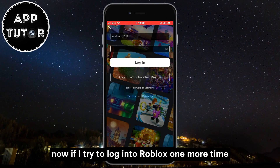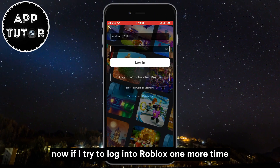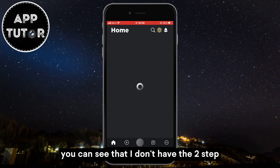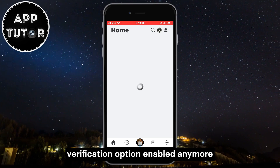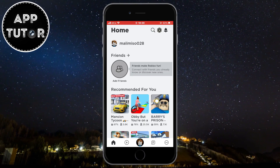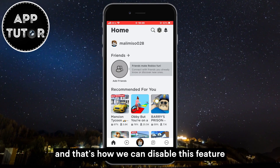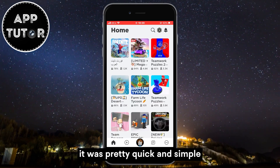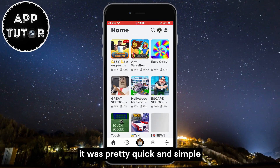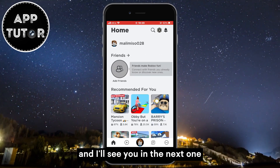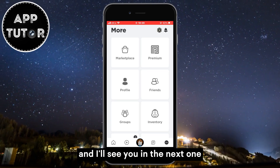Now if I try to log into Roblox one more time, you can see that I don't have the two-step verification option enabled anymore and I don't need the codes. And that's how we can disable this feature. It was pretty quick and simple. Thanks for watching and I'll see you in the next one.